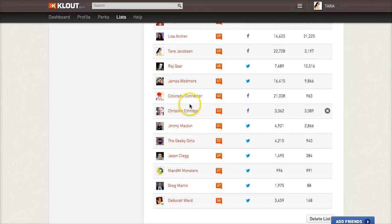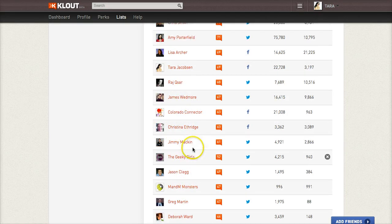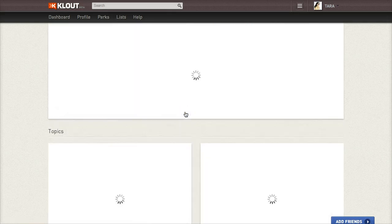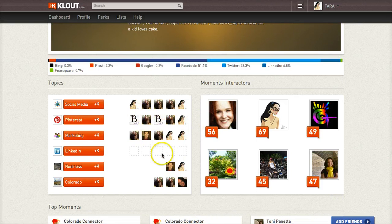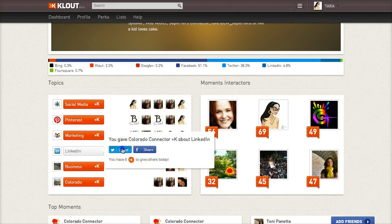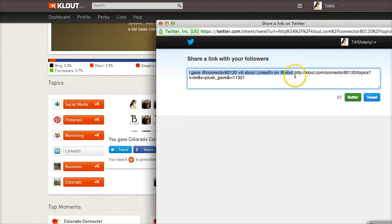One of the ways that you can maintain those relationships is by giving them Klout. What that means is — say we're going to go in here and give the Colorado Connector some Klout — I'm going to click on that. You get 10 Klouts that you can give away each day. They don't accumulate, so you might as well use them. Let's go ahead and give Rebecca some LinkedIn Klout, and then I tweet that out. It'll say, 'I gave Connector Klout about LinkedIn on Klout.'